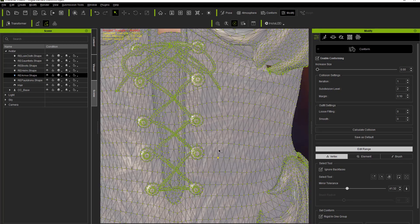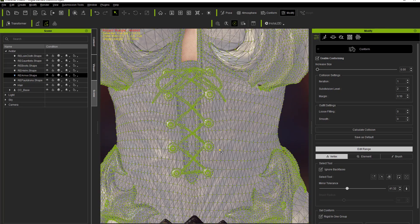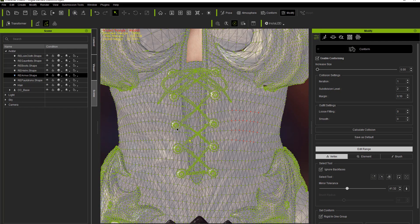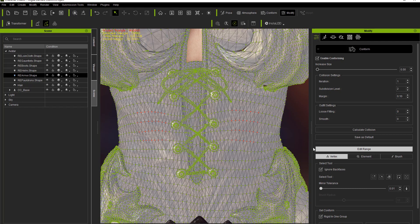Finally, there's also a Mirror Tolerance section down below. If you want to select an area, maybe grow it a little, and mirror that exact selection to the other side of the mesh, you want to keep a fairly low mirror tolerance — I'd recommend something like 0.01 — so it's a more accurate mirror. Then click the Mirror Selected button and it'll mirror the exact same vertices on the other side.